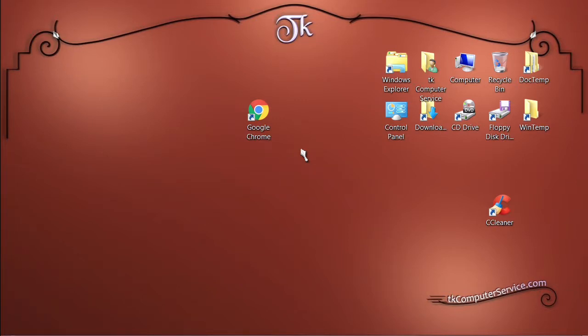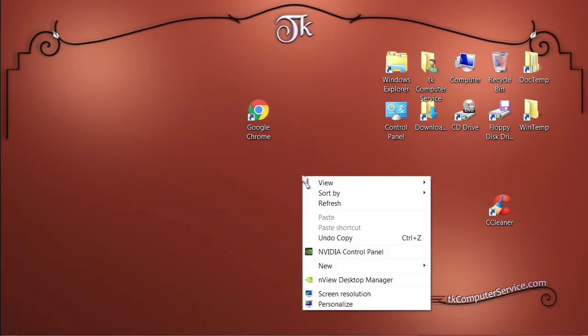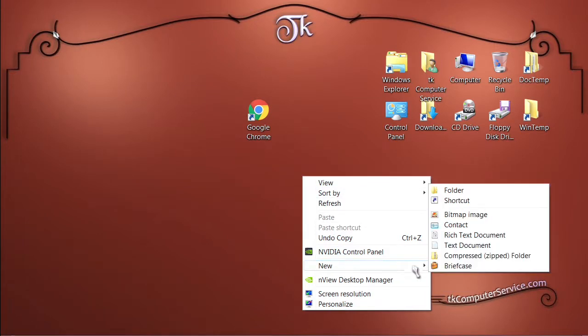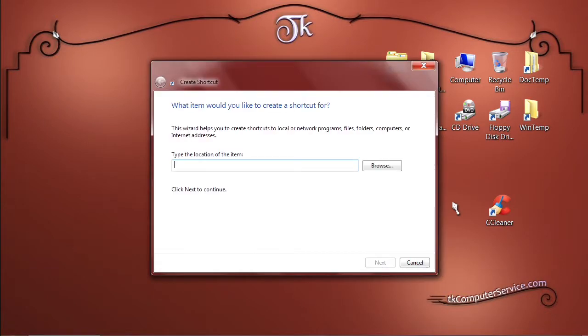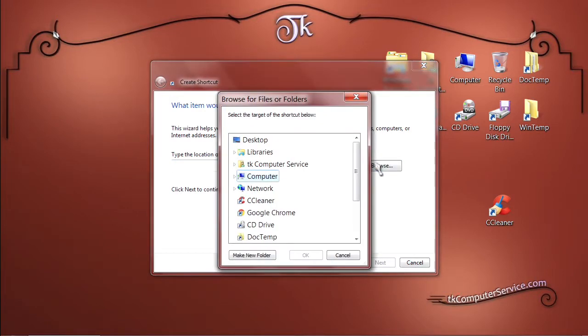So what we'll want to do is just right click an empty area on the desktop, go to New then Shortcut. Click that. Then you want to browse to the location of Google Chrome web browser. So we'll click Browse.